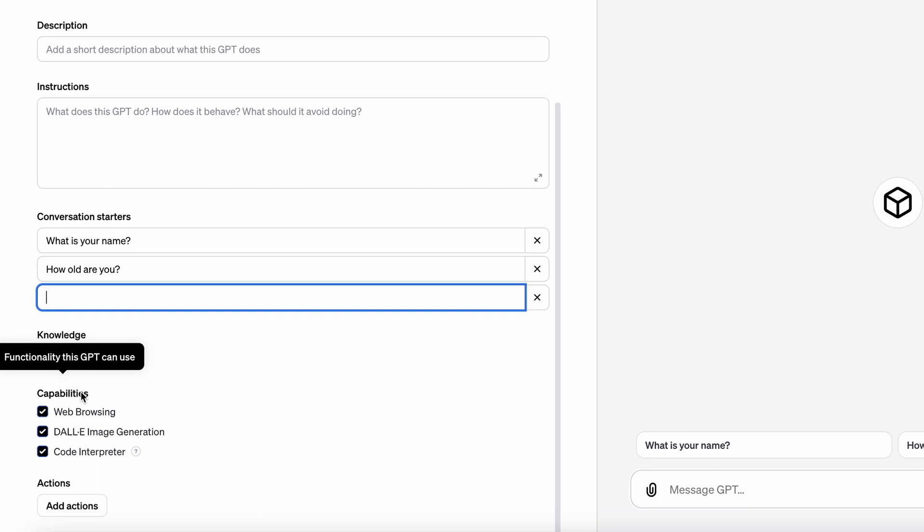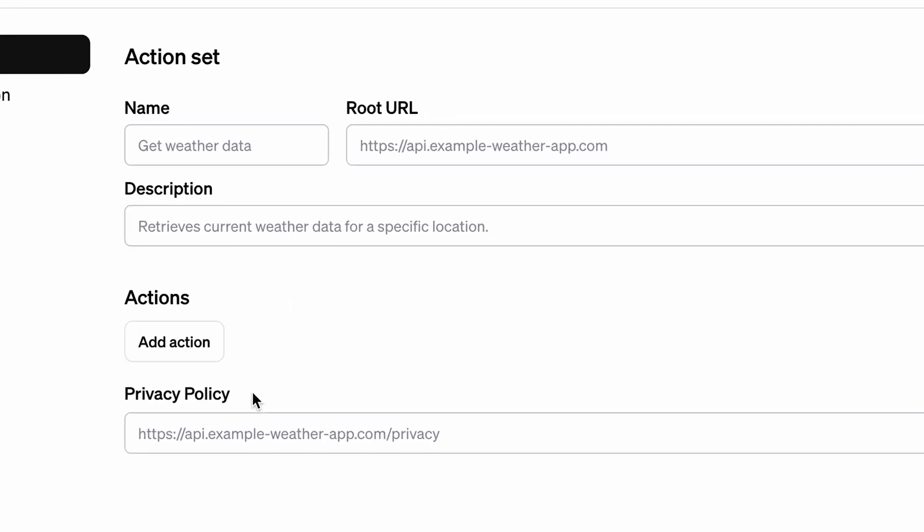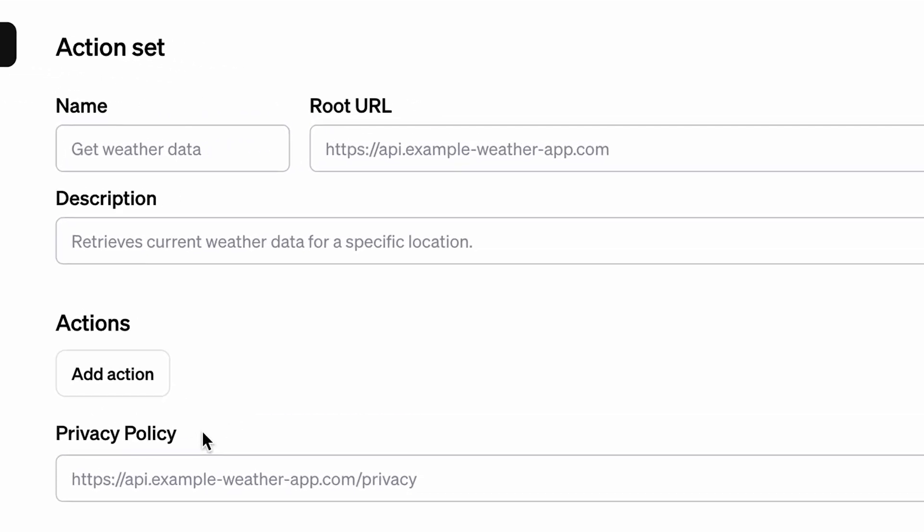Last one is the action. You can add other program APIs here and then name it. When someone is using the name, it will trigger the action to do something, like the example OpenAI gives us: get weather data. But I didn't use this feature, so hope you guys know how to use it and leave a comment to tell me.